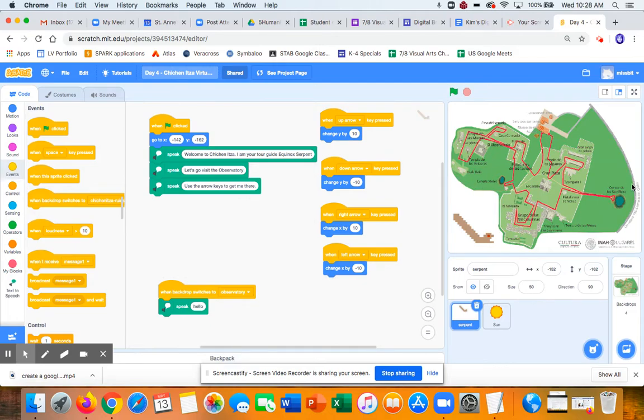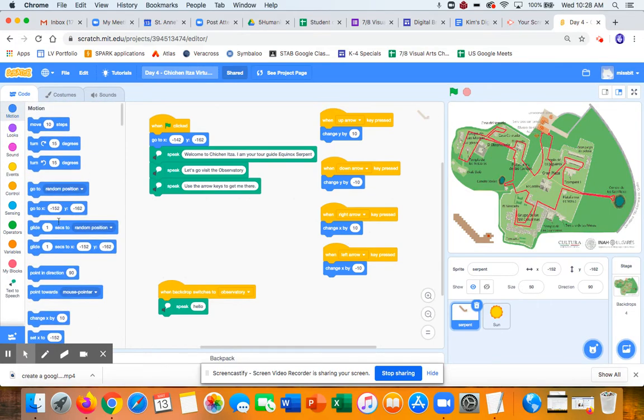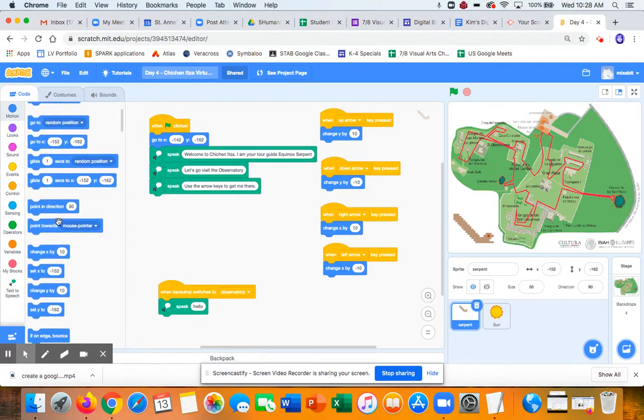and up and down along the Y axis. So in motion, I can drag out change X by and change Y by.